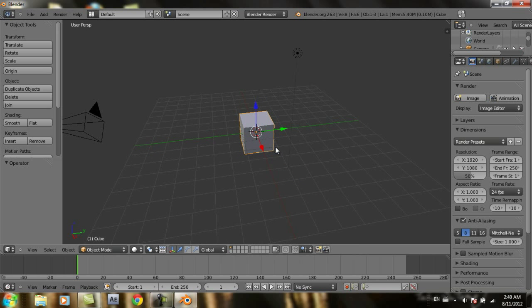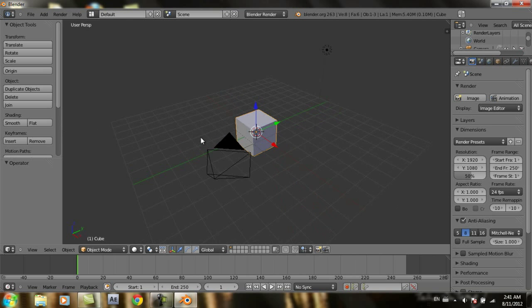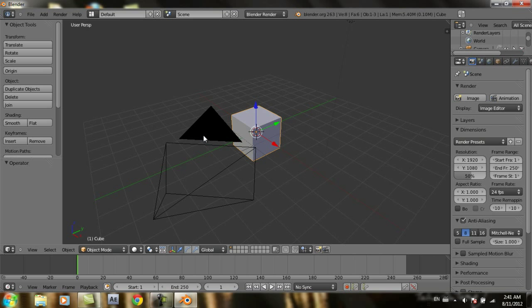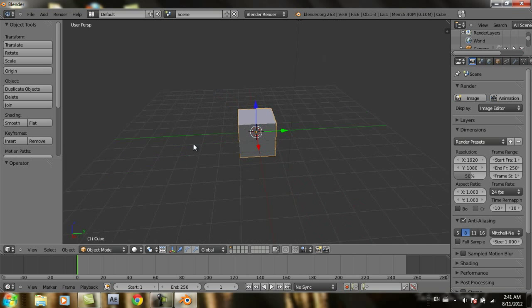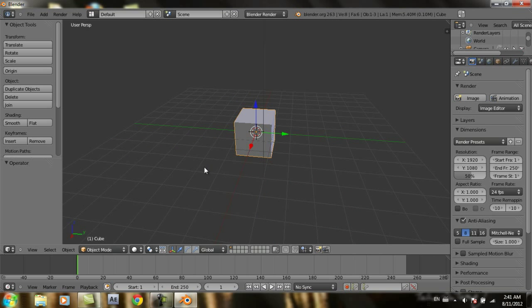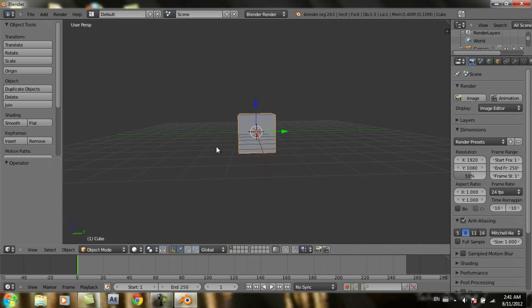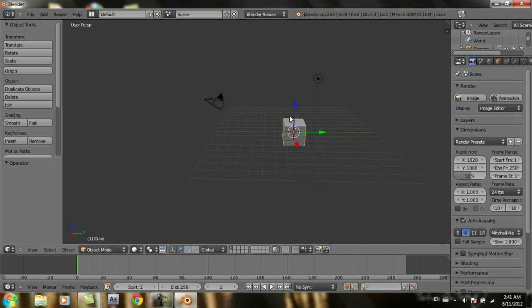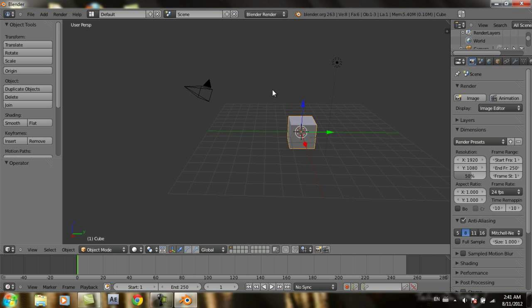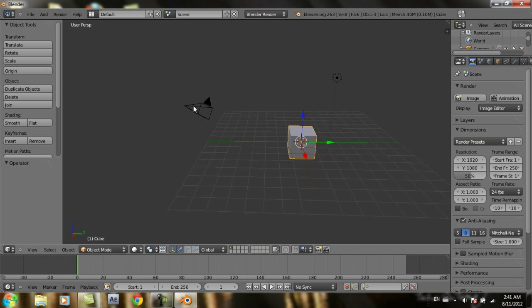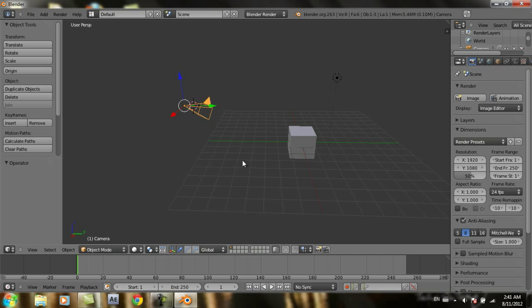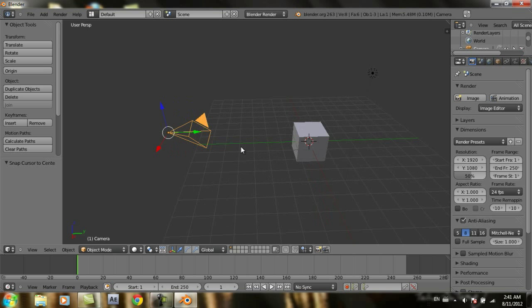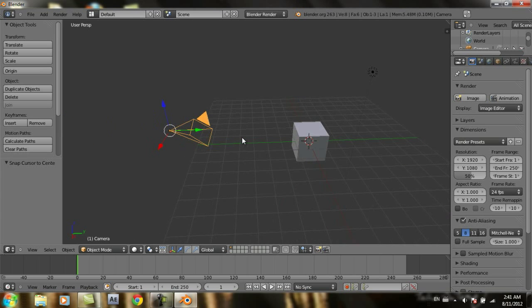You can use the empty object in Blender with a lot of types of projects. The first one I'm going to show you today is when you get the camera to point to the empty object.